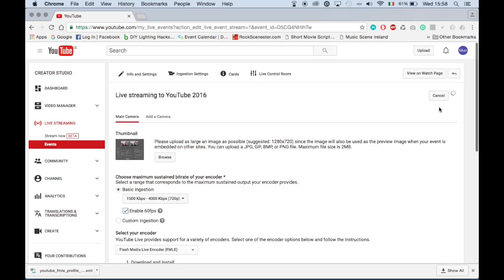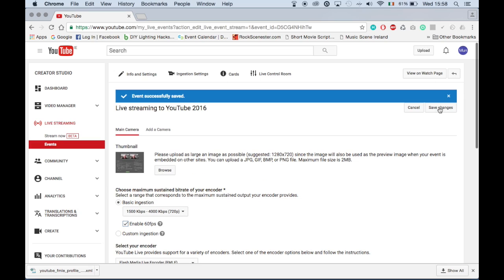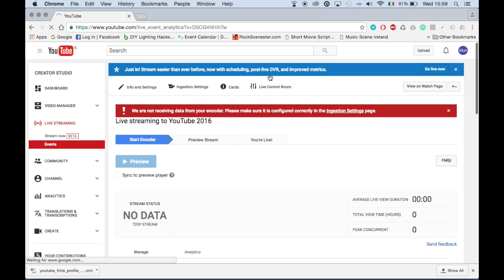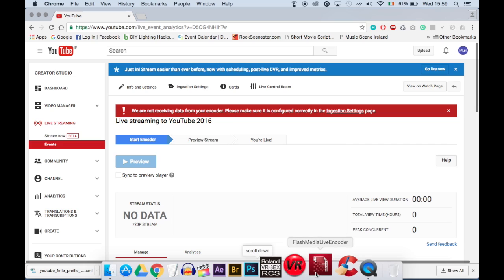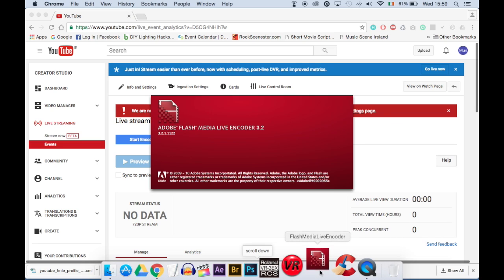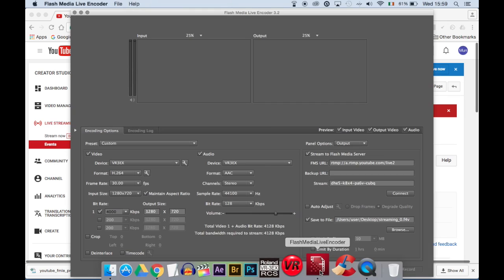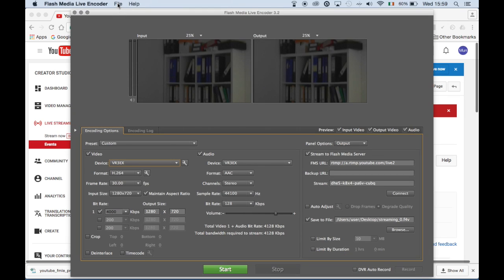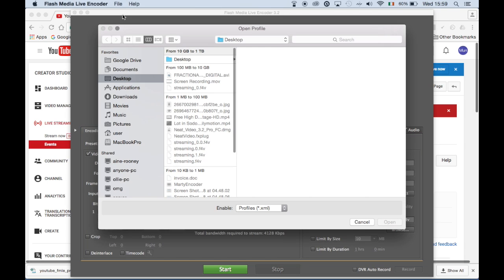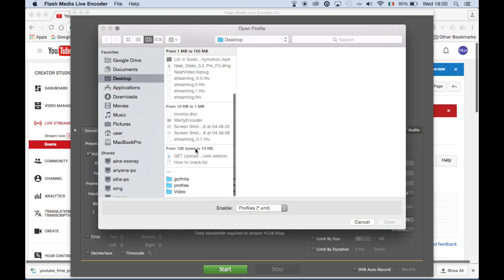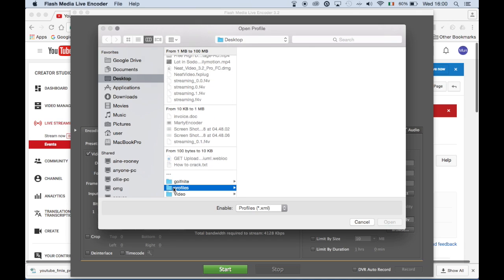Click save changes. At this stage you can click live control room. Now open Flash Media Live Encoder and click open.